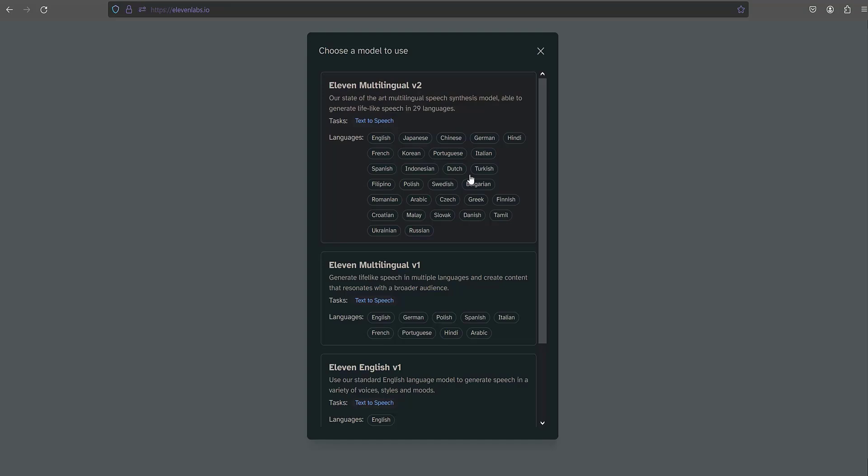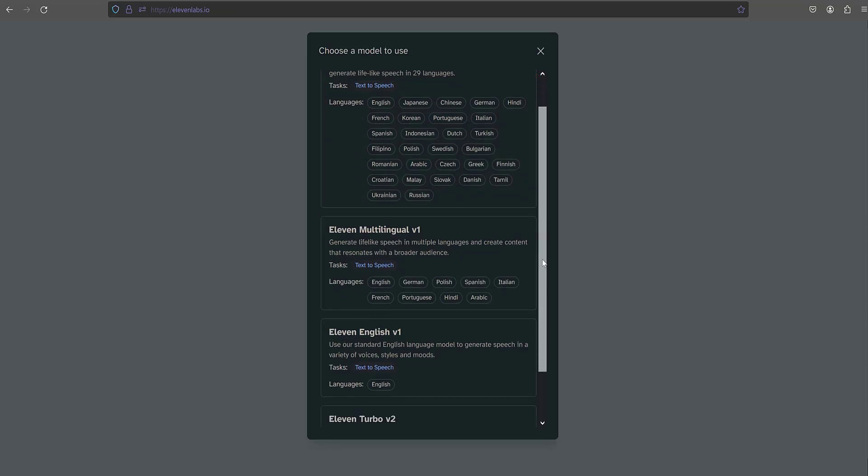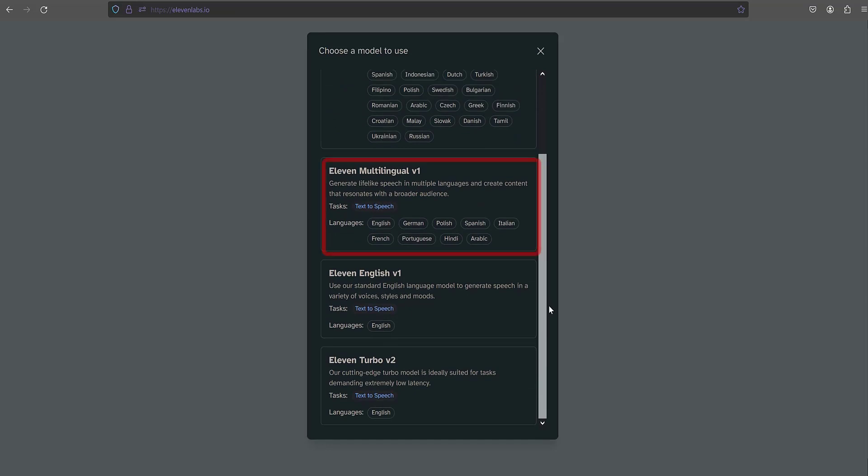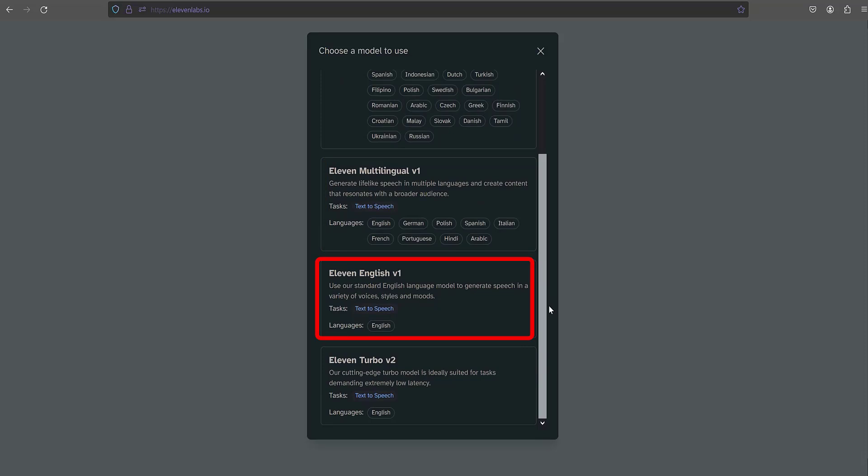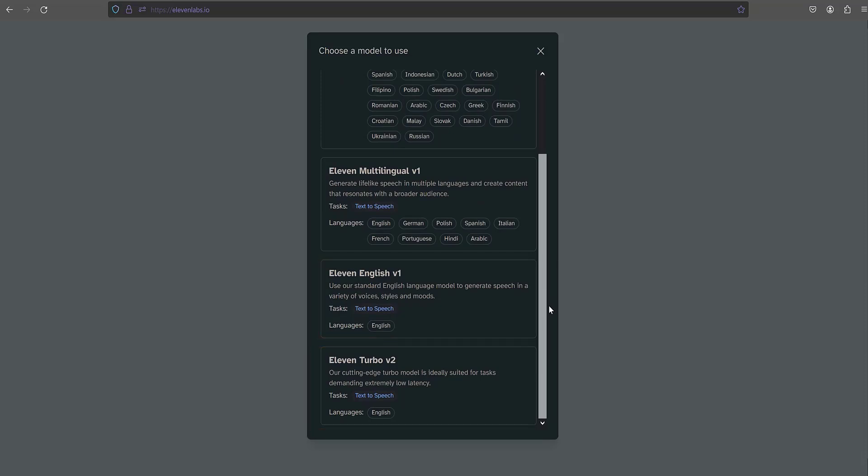There are four types: 11 Multilingual Version 2, where we see a wide selection of language options for voiceover. Next is 11 Multilingual Version 1, where the selection of voiceover languages is slightly smaller. After that we see 11 English Version 1 and 11 Turbo Version 2. Choosing these models allows us to use only the English language. I choose the first option.